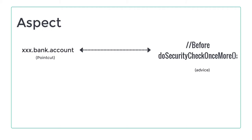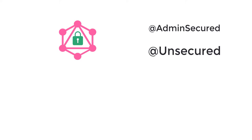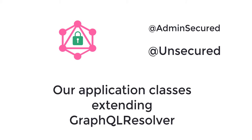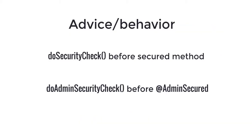isn't it? Yes, it is, of course. You know what? We are going to do something similar. Our cross-cutting concern is the security. Our point cuts are the customer notations, I mean admin secure and unsecure, and the resolver Java classes, which extends the GraphQL resolver class, and that are sitting in our application. Our advice, the behaviors, will be to check security before the execution of methods that are annotated.